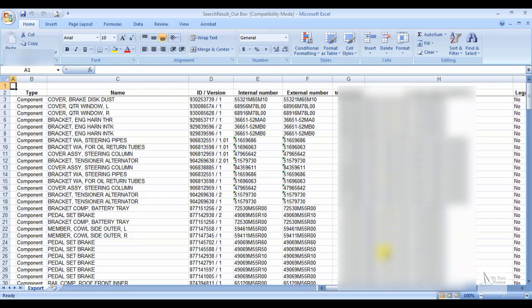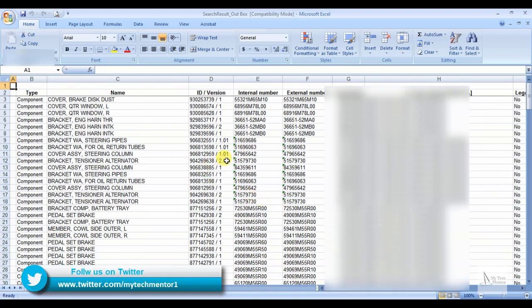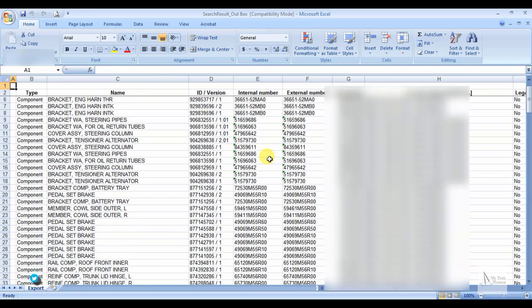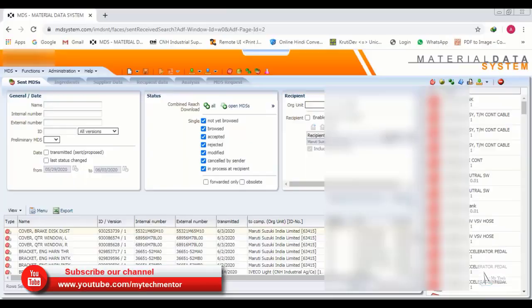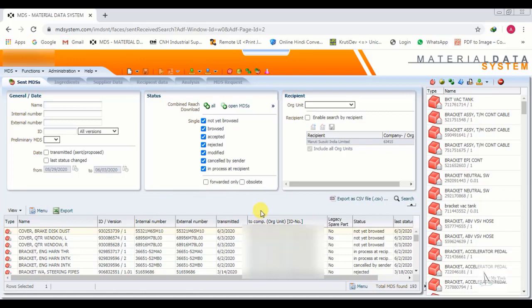The file is open and you can see the entire data is in an Excel file. You can use this to make a hard record and check it any time. This is how we can check the IMDS status.